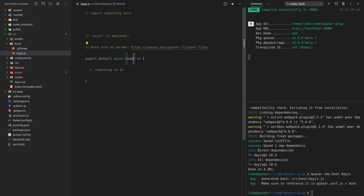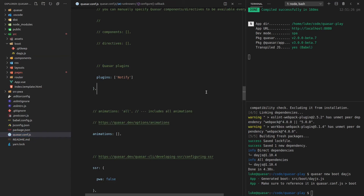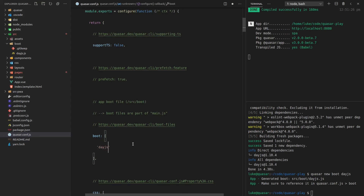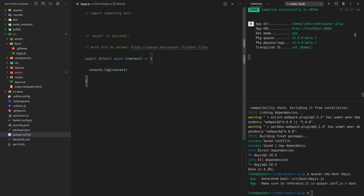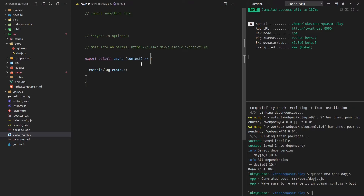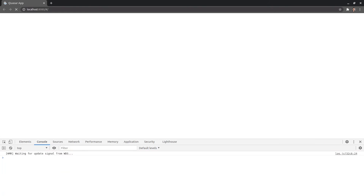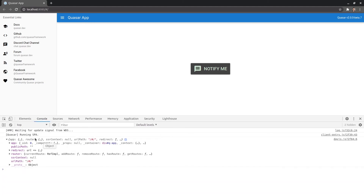Here's our boot file — this is where we can hook into a whole bunch of functionality. I'll pass `context` as the parameter and `console.log` that just so you can see what we've got to play with. One more thing — to use a boot file you have to go into `quasar.conf.js`, search for the word `boot`, and enter it as a string: `dayjs`. Save that, refresh the page, and here is the context — basically all the stuff we can hook into.